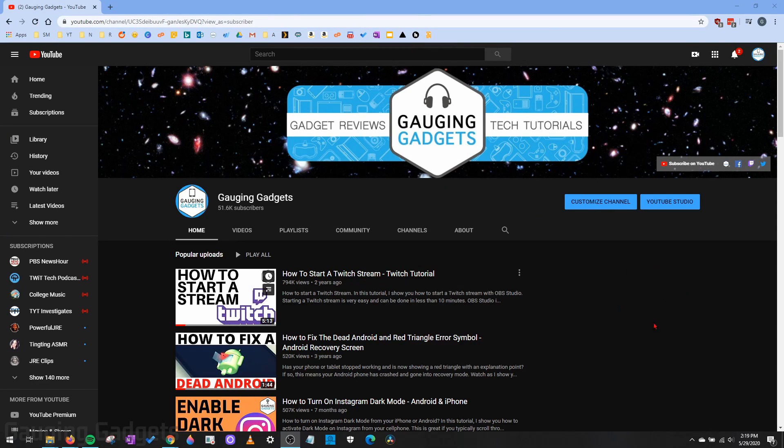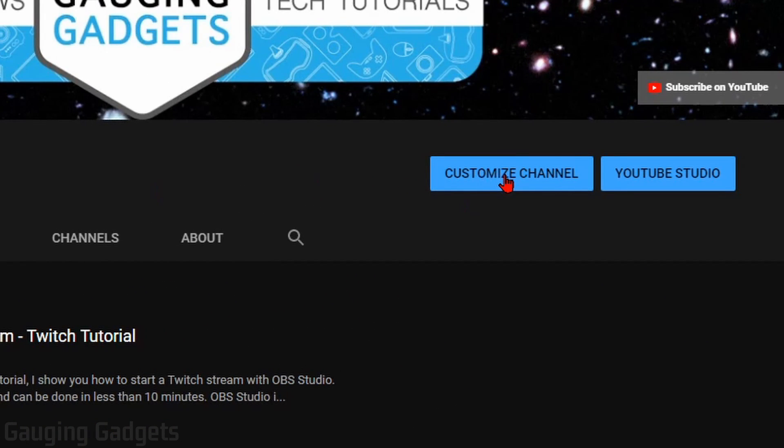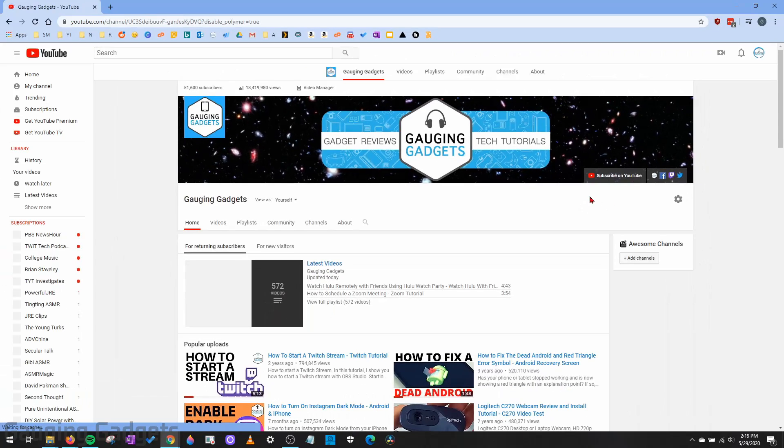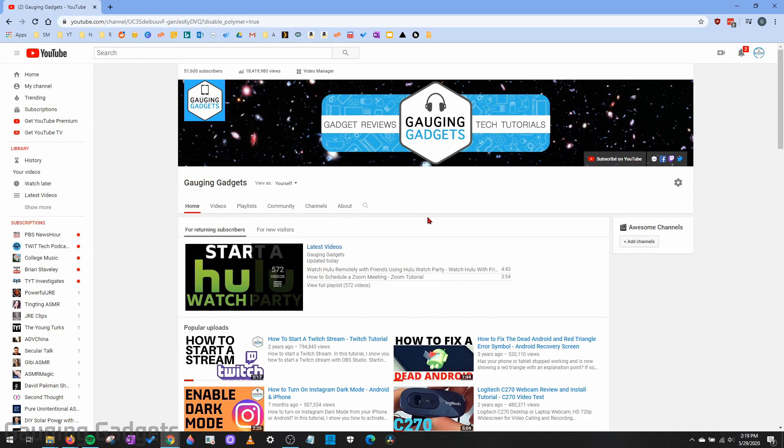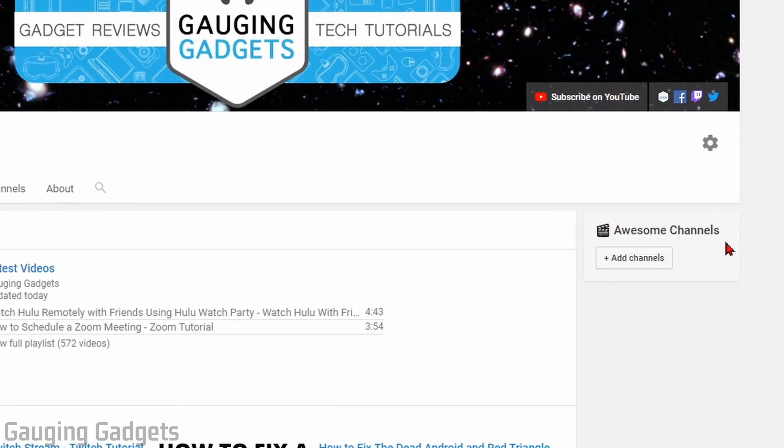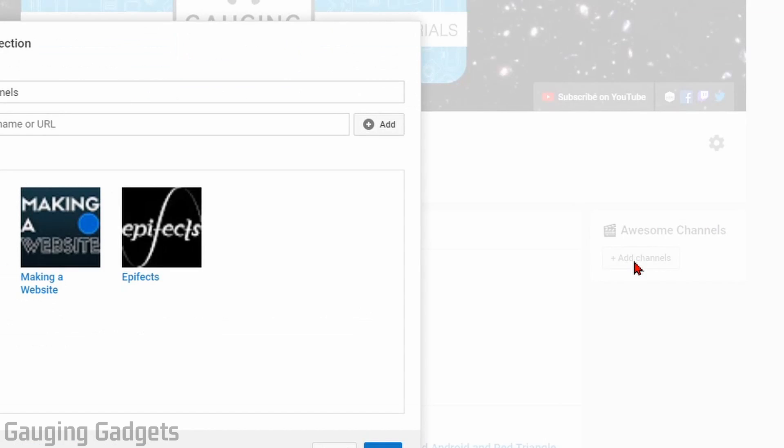As you can see, I've removed the featured channels for my channel so I can start fresh. Now all we need to do is select Customize Channel. This will load your channel page, but it will look different. You should have a panel over here that says Featured Channels and then Add Channels. All you need to do is select Add Channels.